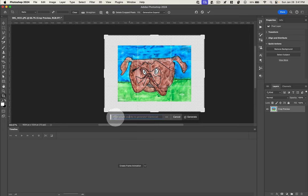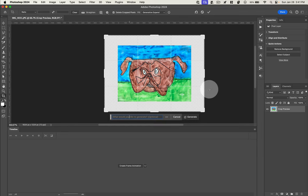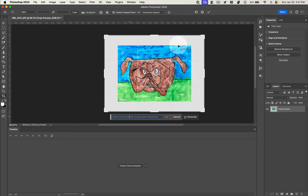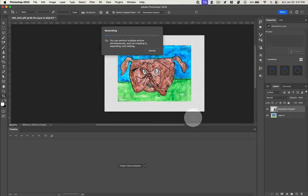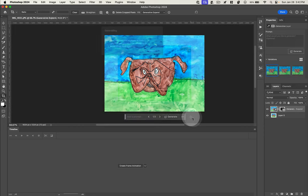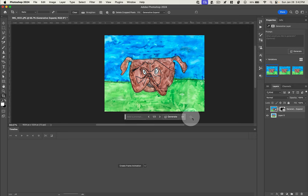And in this text box here, I can type in what I want to see in that extra area. So it's going to maintain the image here, but it's going to generate stuff around it. And if you leave this field blank, it's actually just going to try and continue the style of the artwork it has. So you can see it did a pretty good job of just extending the canvas in the original style of the artwork.